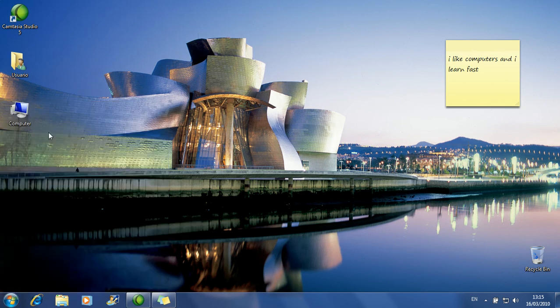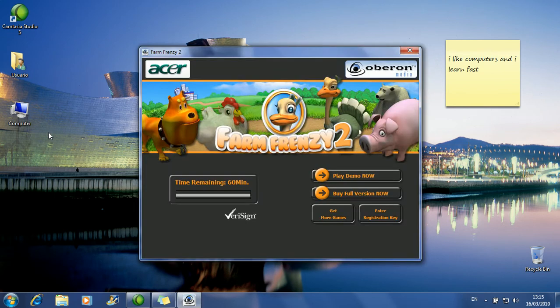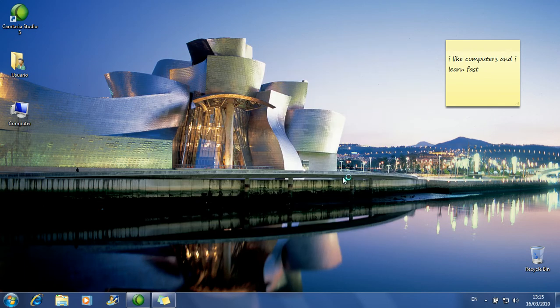Do you know how to play Solitaire? There's no Scrabble here. I'm going to put this one — Farm Frenzy. I don't know, I haven't played it before, but it's a demo. It doesn't matter, it's just to learn.